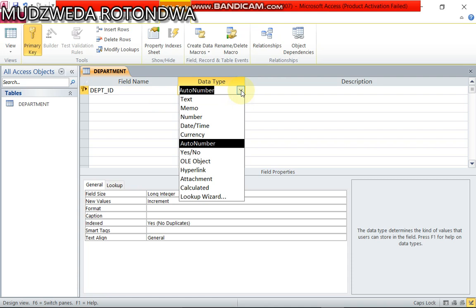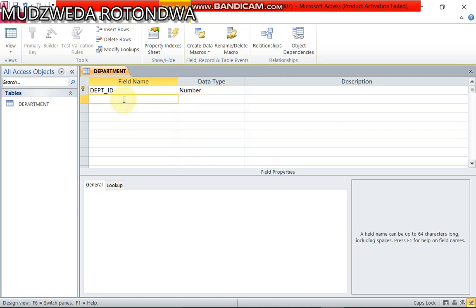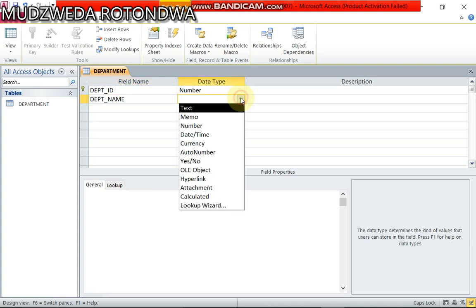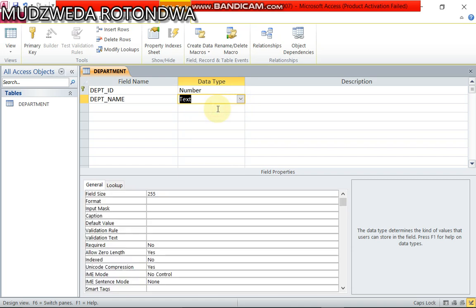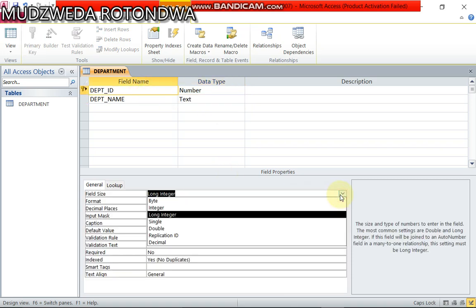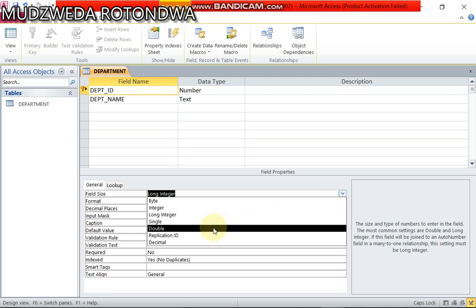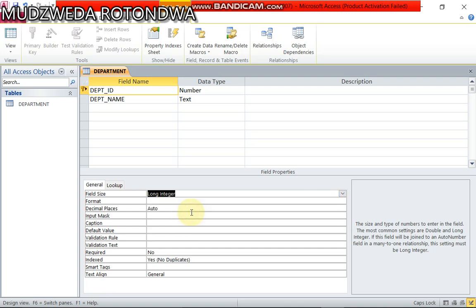The second one is department name and then the data type it is short text. I'm using Microsoft Access 2010. On department ID when we come to field size already it's on long integer. Here we go.